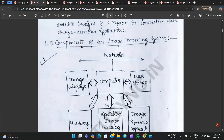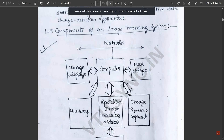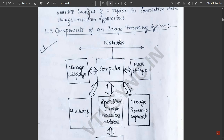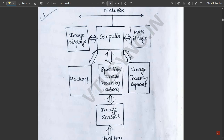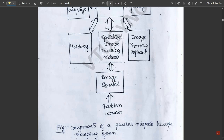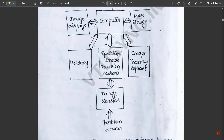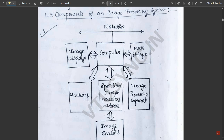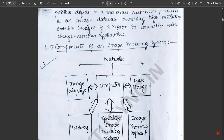Now let us discuss another important concept: the components of an image processing system, explained with a block diagram. It consists of a network, image displays, computer, mass storage, hard copy, specialized image processing hardware, image processing software, image sensors, and a problem domain. Starting from the problem domain, sensing is performed, then the image goes to specialized image processing hardware. The output is given to the computer, which contains image displays and storage, and is linked with the network.